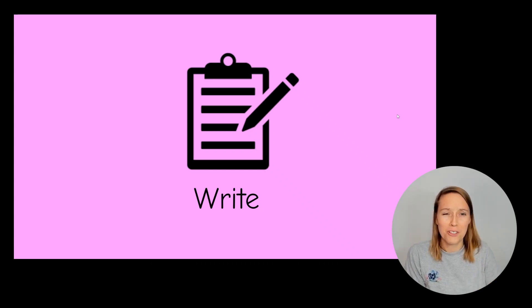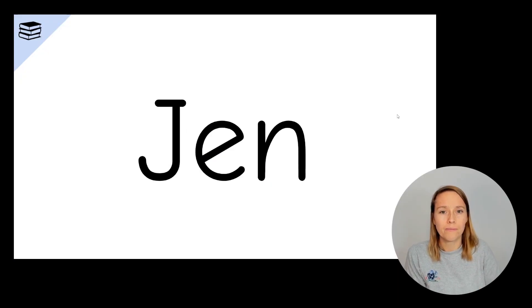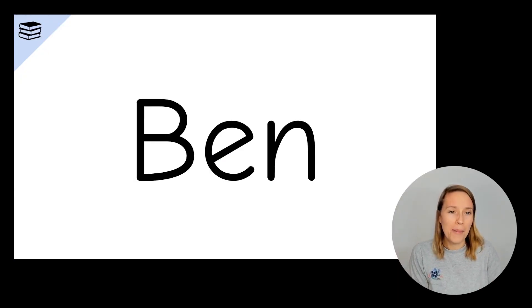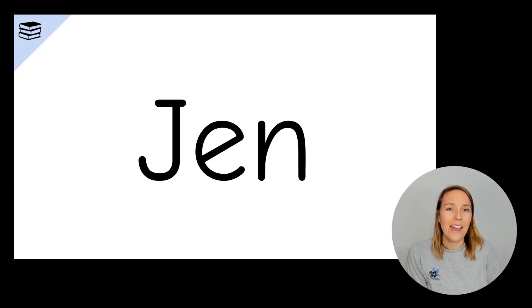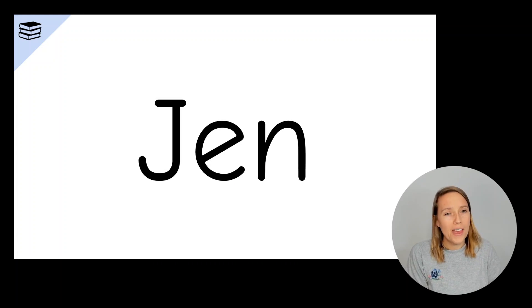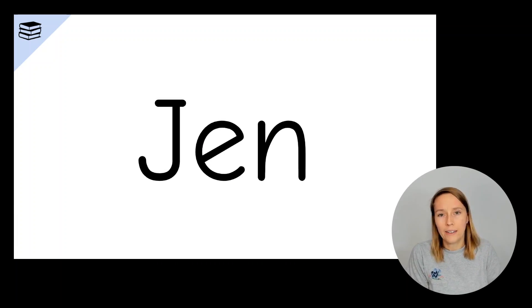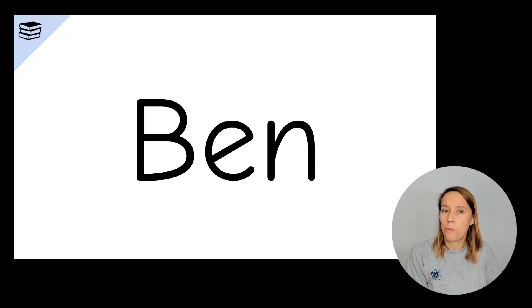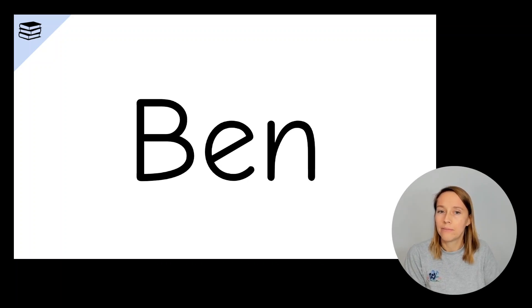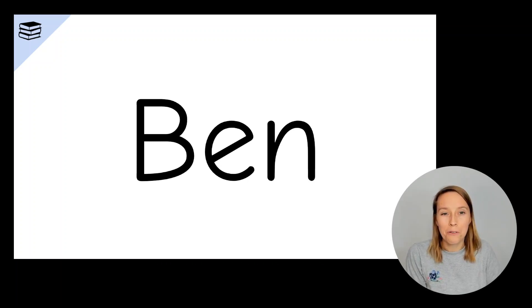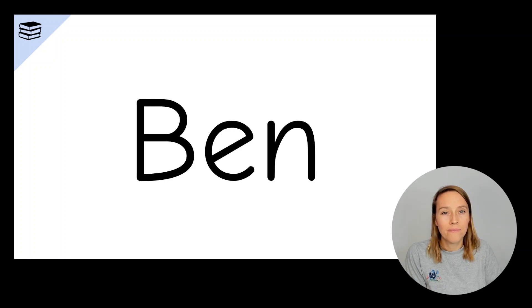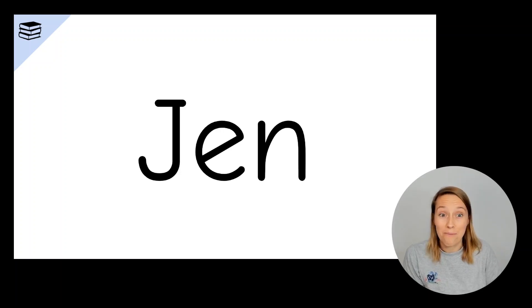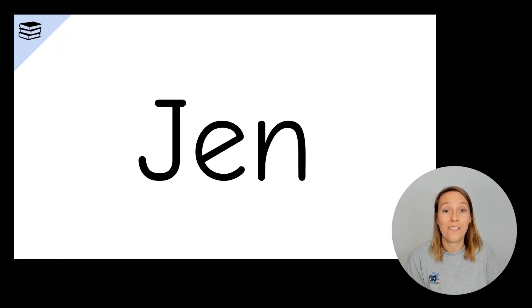Now those last two words are interesting. I'm just going to go back to those two. So we've got Jen here and Ben and they both have capital letters at the beginning. We've got a capital J and a capital B. Why do you think those are capitals? They are names, so names always have a capital letter at the beginning.